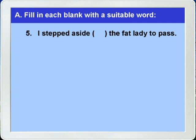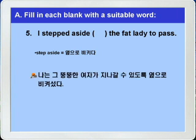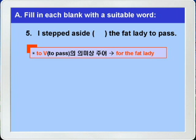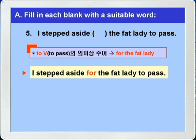5번. 'I stepped aside for the fat lady to pass.' Step aside는 옆으로 비키다라는 뜻이니까, 나는 옆으로 비켜섰다. Blank the fat lady가 부정사 to pass의 의미상의 주어가 되니까, blank에는 for가 들어가면 되겠습니다. 그 뚱뚱한 여자가 지나갈 수 있도록.